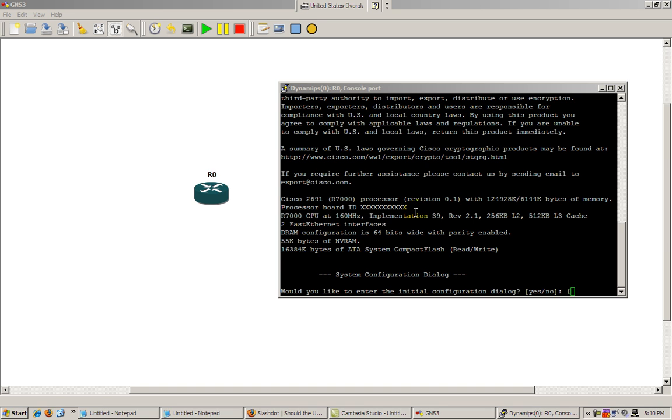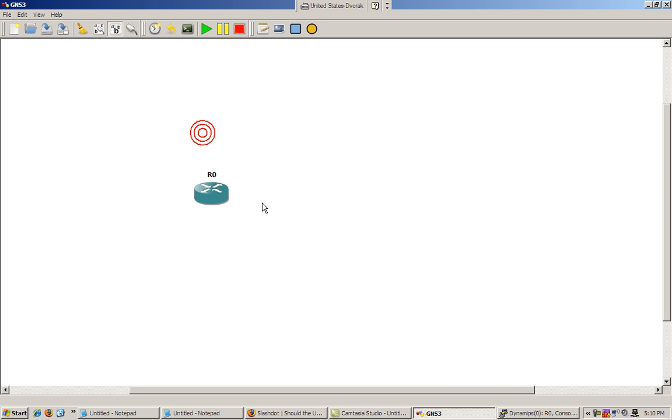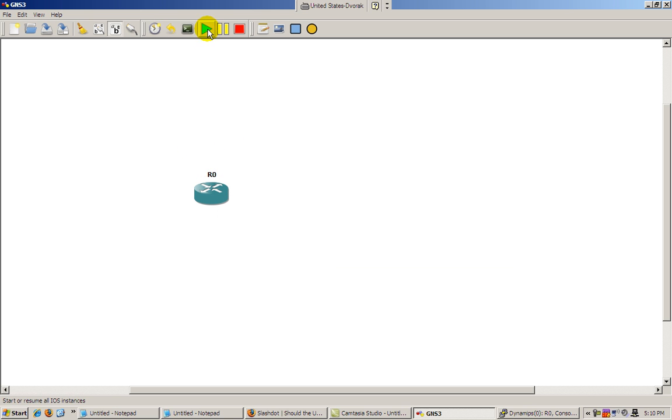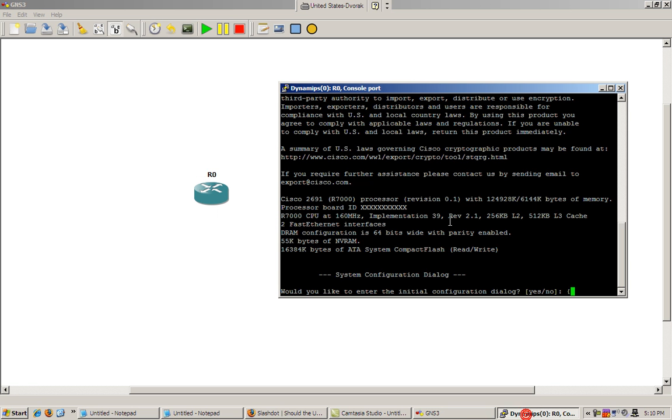So we already have our Dynamips and GNS3 started, we've got our wonderful 2691 router already dragged in there. We started and consoled into it. If you don't know how to do that, you can go into our previous videos that will show you step by step how to do that.